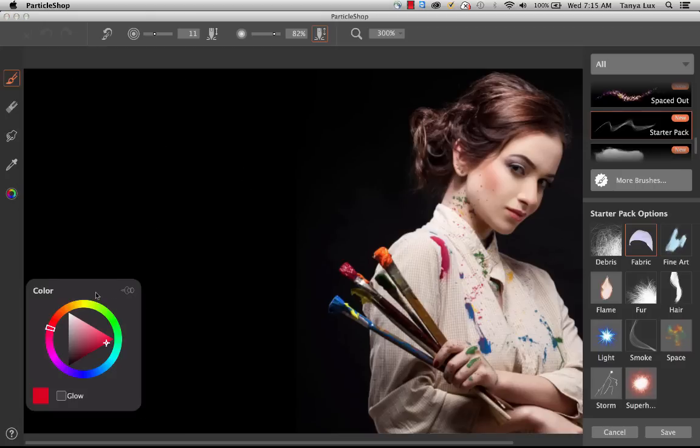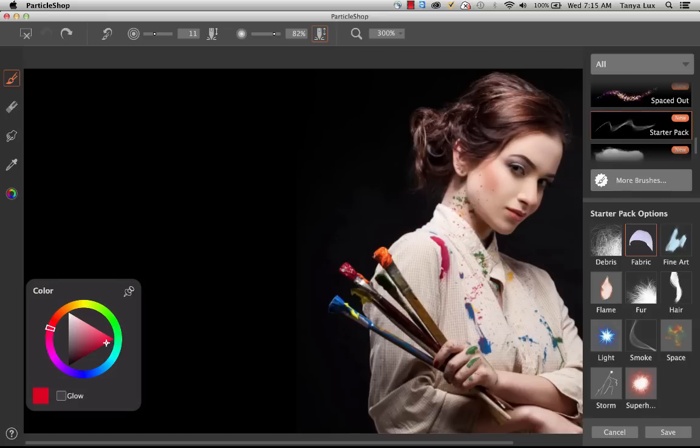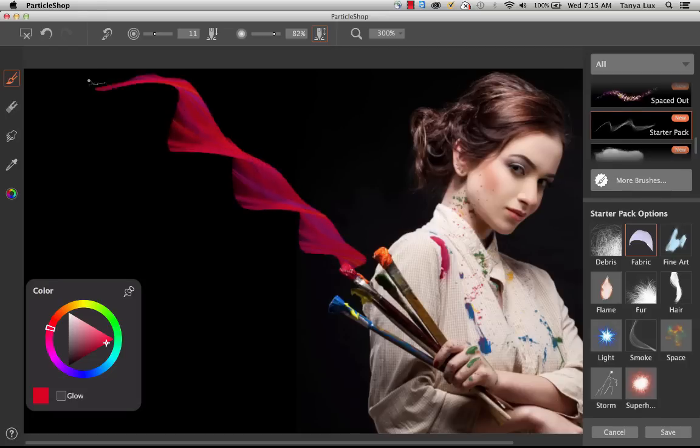If I want to click the pin right here, that will ensure that the color wheel will stay in this location while I'm working in ParticleShop. So now I can begin to create with my fabric brush. We see this really beautiful wispy fabric.